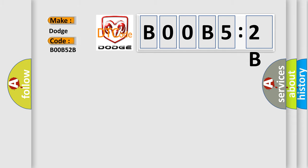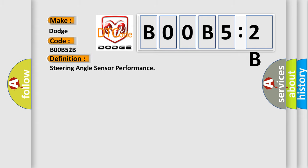The basic definition is steering angle sensor performance. And now this is a short description of this DTC code.